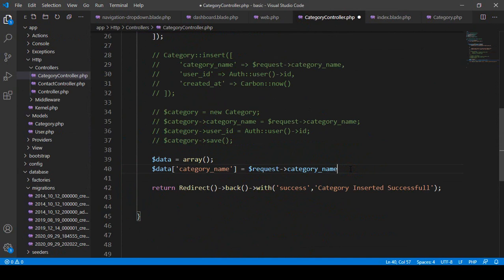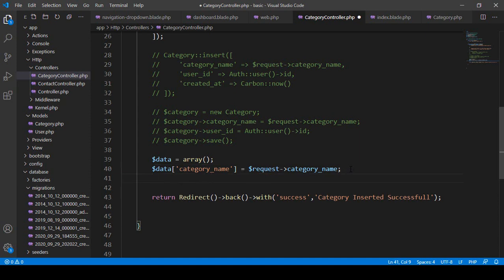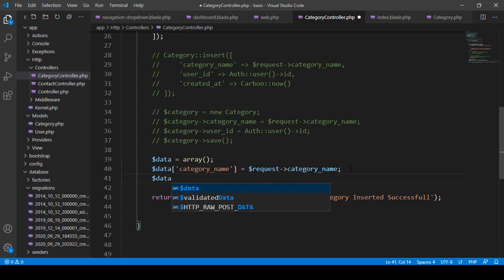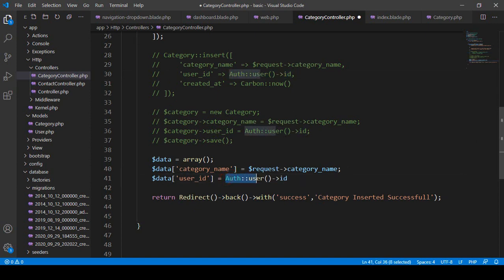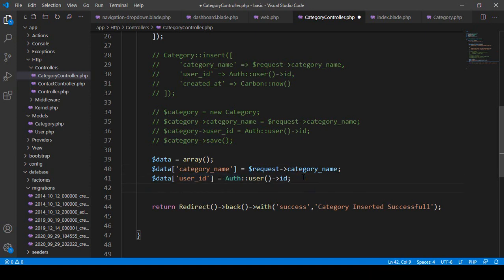After that, I also want to add the user data. So I'll add a key 'user_id' to the data array, and for the value I'll use the authenticated user's ID — that is, the ID of the user who is currently logged in.